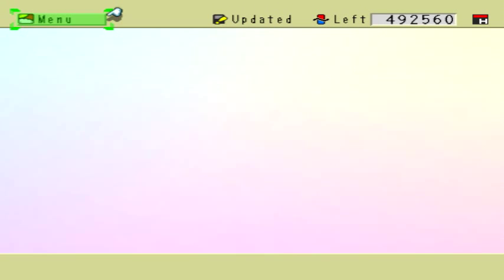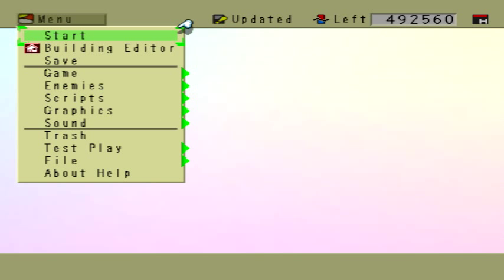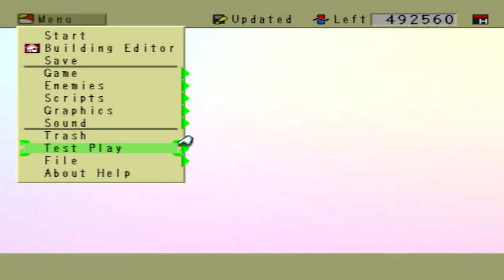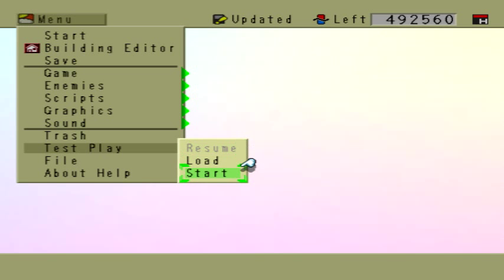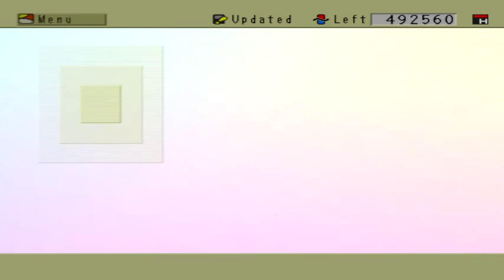Hello, everybody. This is an update video for my new game that I have been working on. I've been working on this project for like three years, I think, and I'm still not done with it. But I created something that I want to share with you guys.